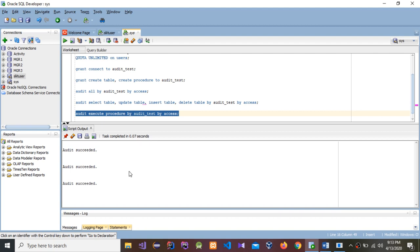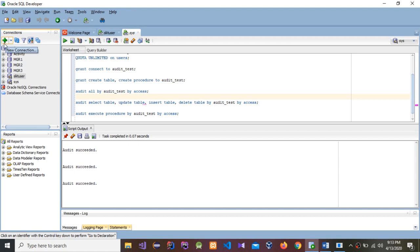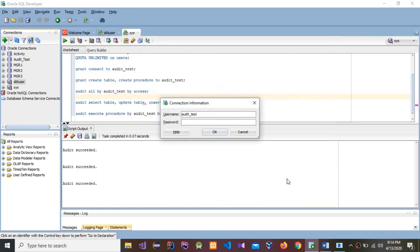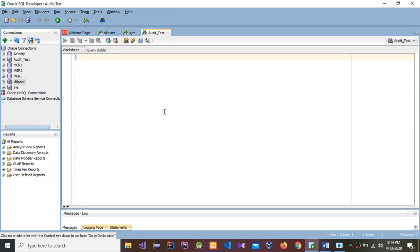Now I'm going to connect as the audit_test user. I'll add a new connection named audit_test, with the username audit_test and password audit_test. The connection test shows success. I'll connect — the role is default. Now I'm going to perform operations such as CREATE, INSERT, UPDATE, DELETE, and DROP using this audit_test user.